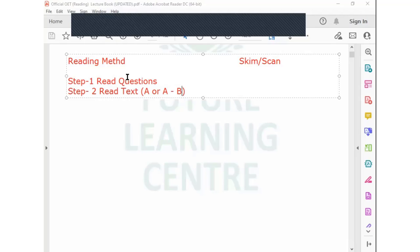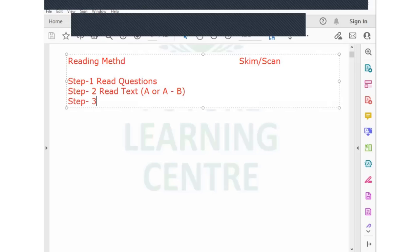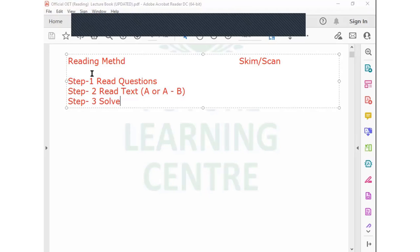Once you have read the text and the questions, step three is very simple — you start solving it. You get the information and start matching it with what you have read in the text. These are the simple three steps of the reading technique.